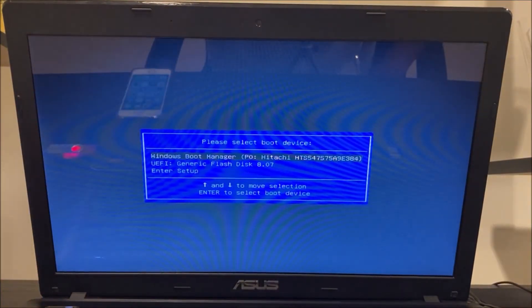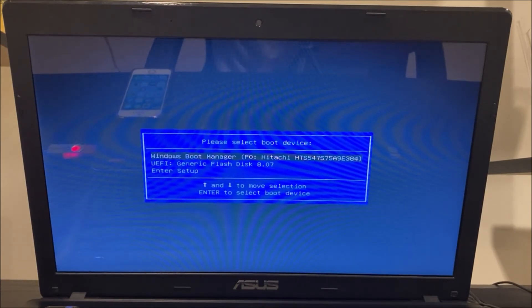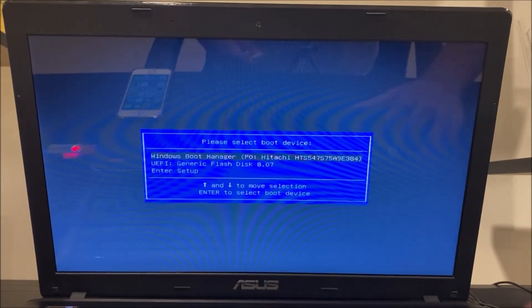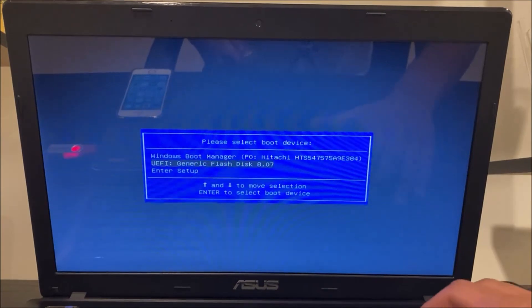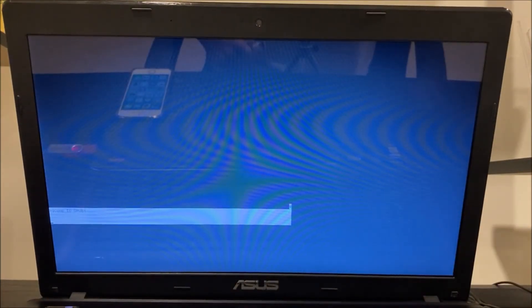Now this is what comes up for me. The boot device option and you're going to want to go into that boot device. You're going to see this.